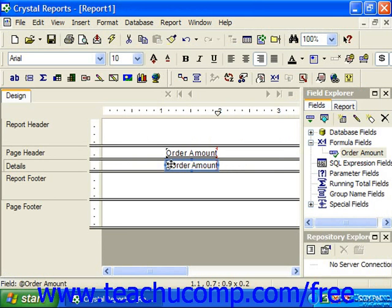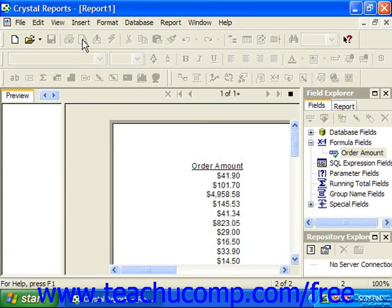Once again, be aware of the placement of the formula field within the sections of the report, as its placement within the sections can also drastically impact its displayed value.